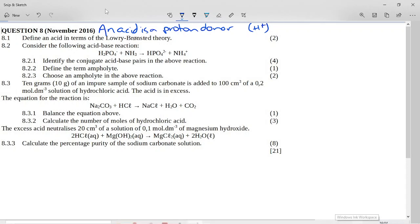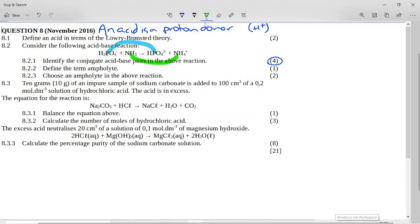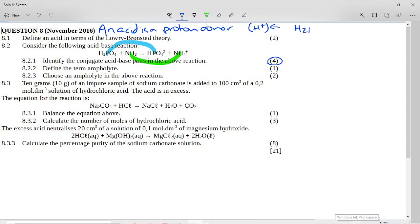It says: consider the following acid-base reaction — H₂PO₄⁻ plus ammonia goes to HPO₄²⁻ plus the ammonium ion. It says: identify the conjugate acid-base pairs in the above reaction, and it's four marks because there are two conjugate acid-base pairs. A conjugate acid-base pair only differs by a proton. H₂PO₄⁻ is reacting as an acid to form its conjugate base HPO₄²⁻ — the formula differs by a proton, an H⁺.